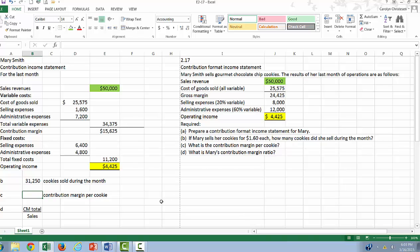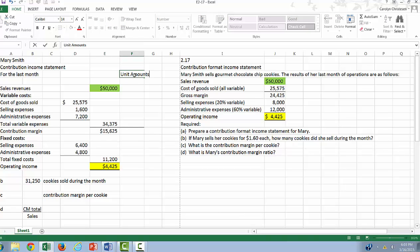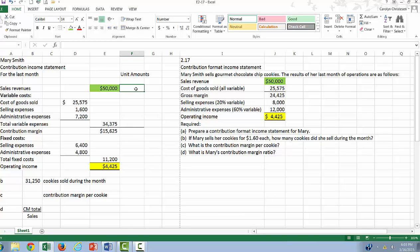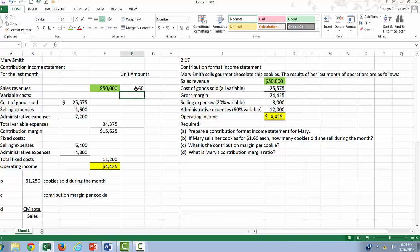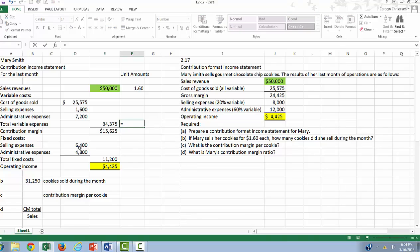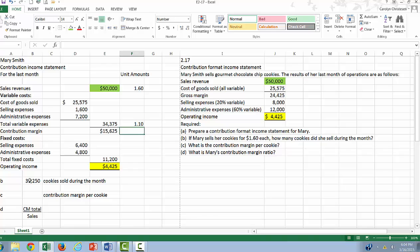Now, how much is the contribution margin per cookie? Well, let's put some unit amounts up here. You'll find that very often, unit amounts are going to be very handy when you're doing contribution margin exercises. So let's put up here our unit amount. So this is equal to $1.60. And our unit amount here, remember we said that we sold 31,250 cookies. So this is going to be equal to our total variable expenses divided by the 31,250, or $1.10.